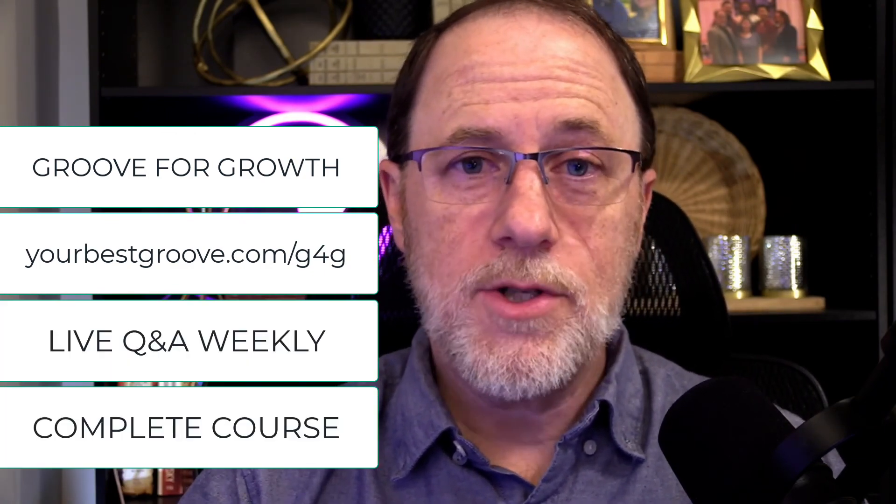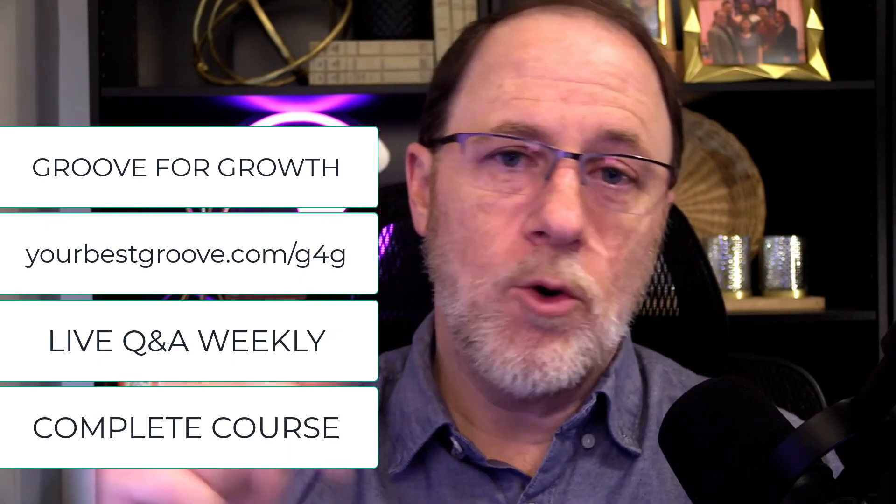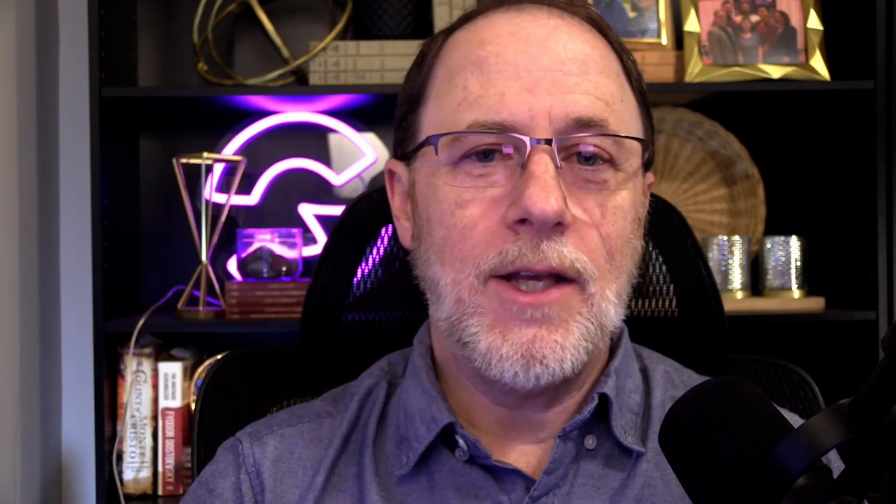Groove for Growth, and you can get in on the action where we have live Q&As every week where we have a membership, a complete course on how to build with Groove, how to use all of the apps with Groove. So if you want more information on that, make sure you click the link below and join us in the Groove for Growth membership.